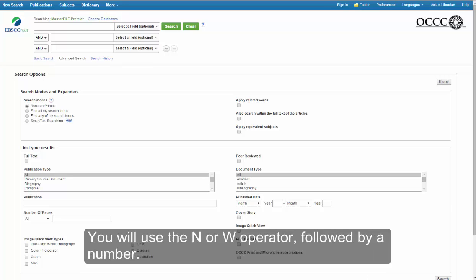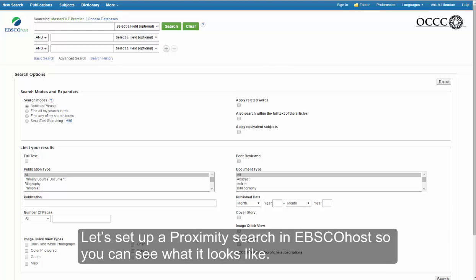You will use the N or W operator followed by a number. Let's set up our proximity search in EBSCOhost so you can see what it looks like.